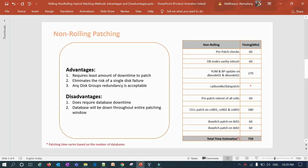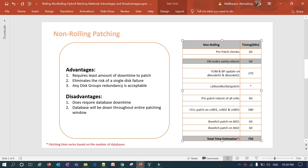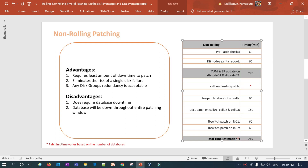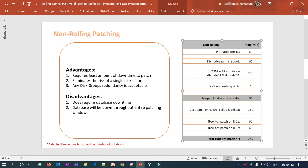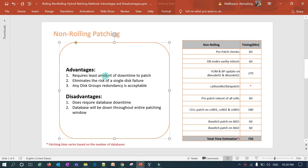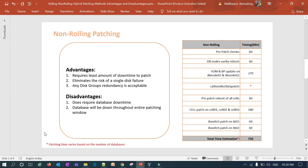For non-rolling patching, I start the pre-patch work then do a sanity reboot of both DB nodes in one shot, because in non-rolling all database cluster services will be down together. I then apply yum and bundle patch on GI home and DB home on node 1 and node 2 together, run catbundle and datapatch for 11g and 12c databases, do a pre-patch reboot of all storage servers, then patch cells 1, 2, and 3 in parallel, followed by IB switch patching.